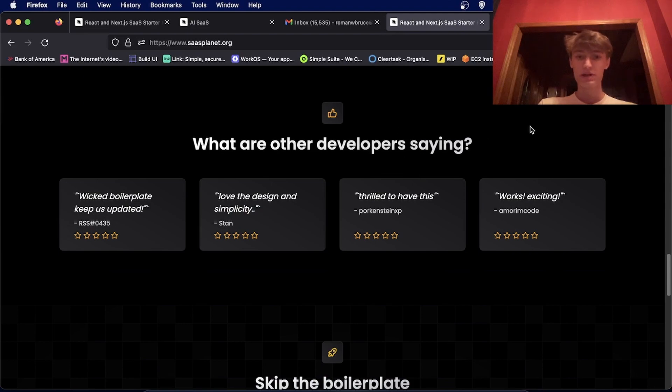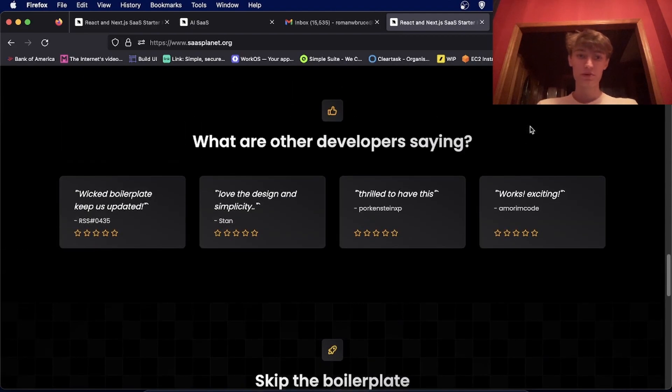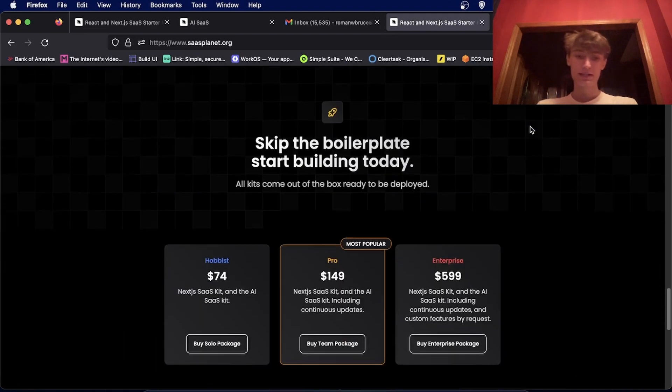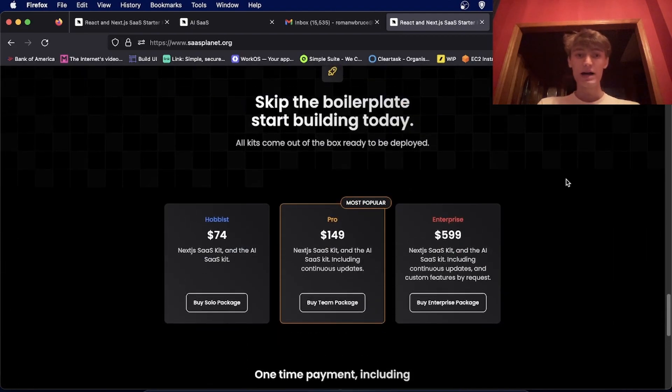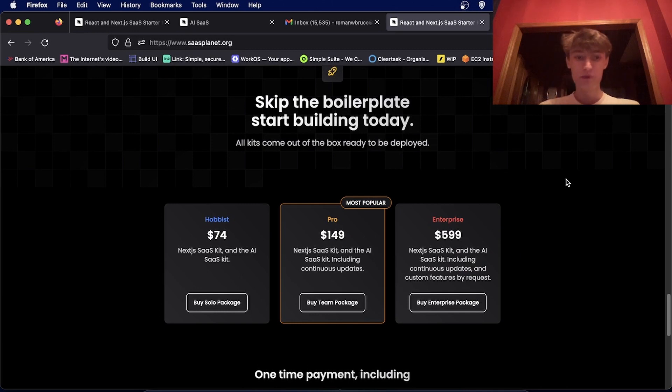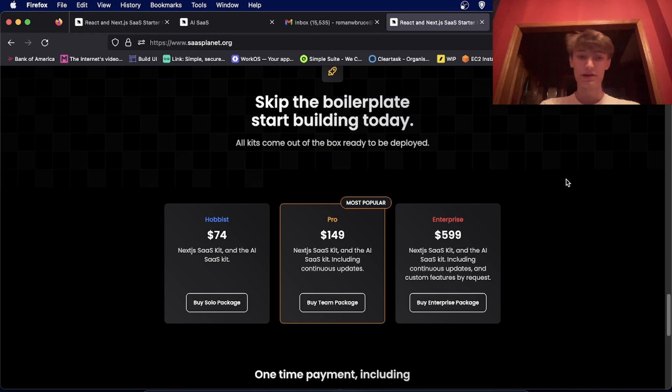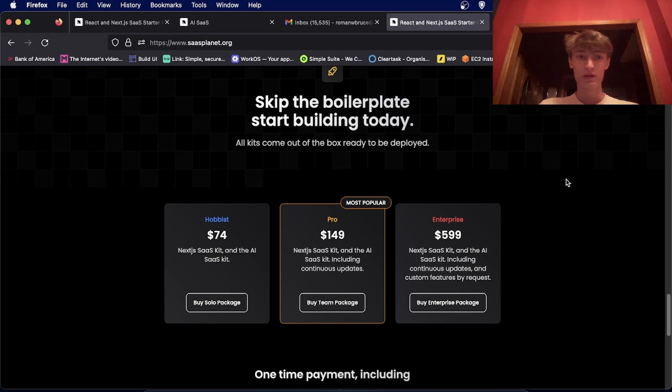We have some pretty good reviews. People are really enjoying it. And when you buy one, you get the other. So both combined are $74, or if you want updates, it's $149.